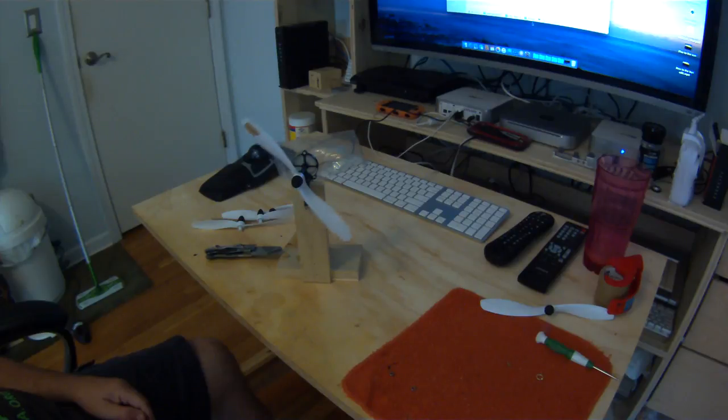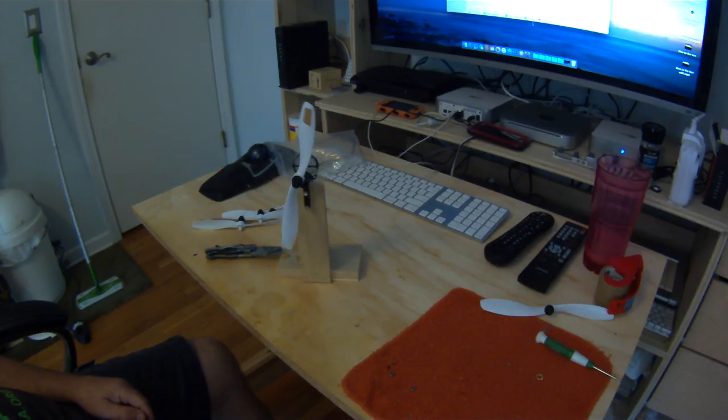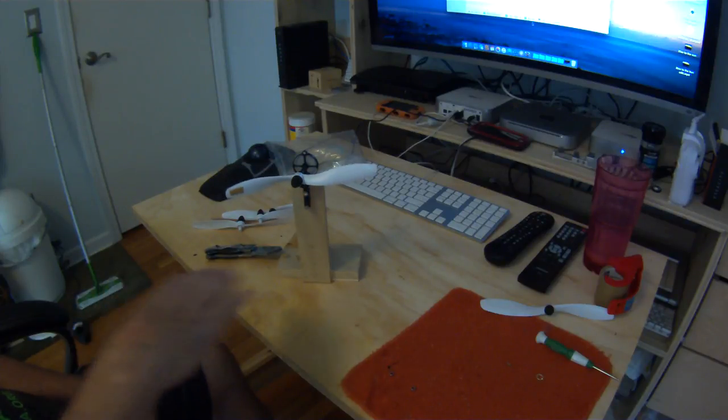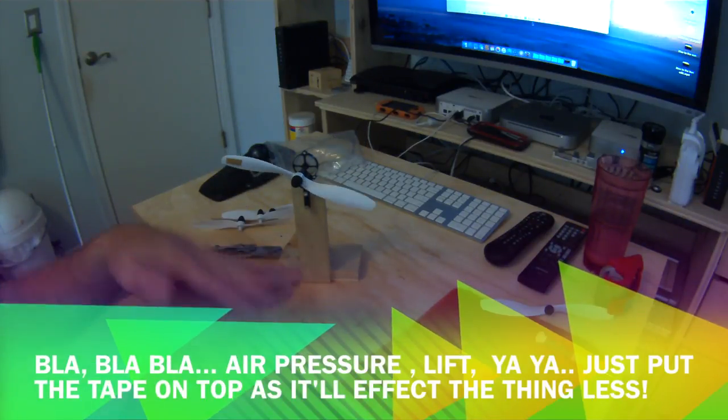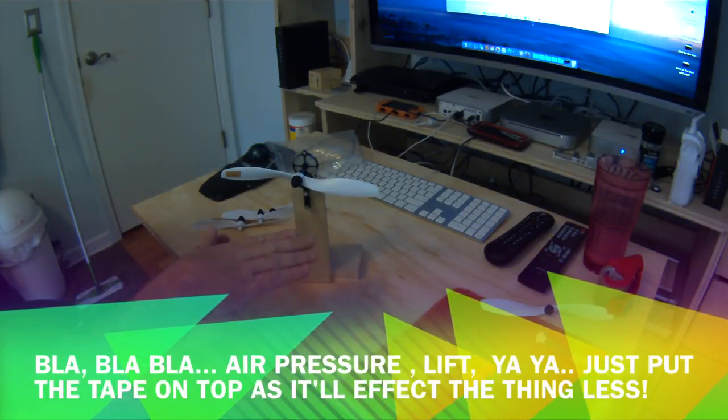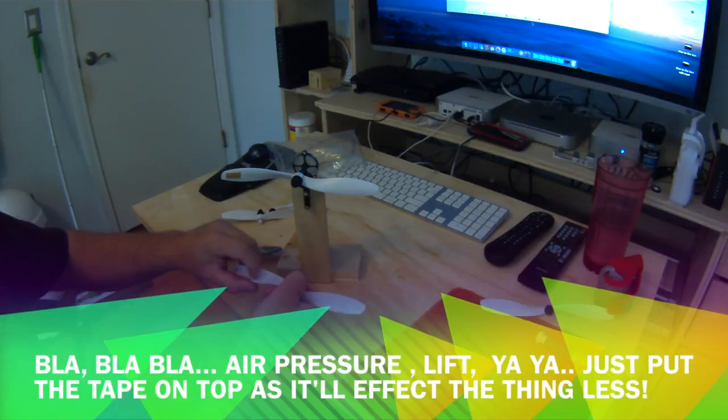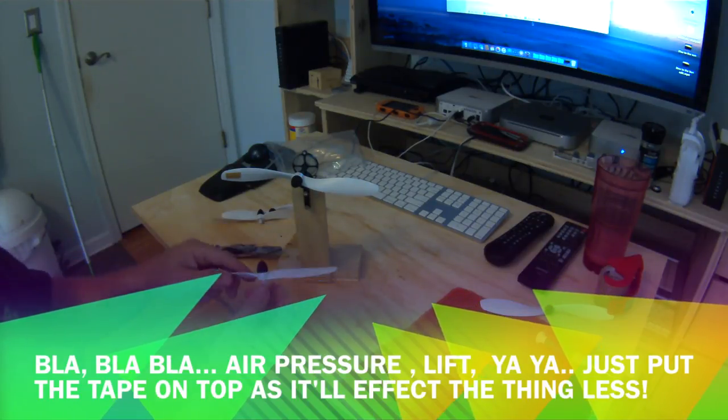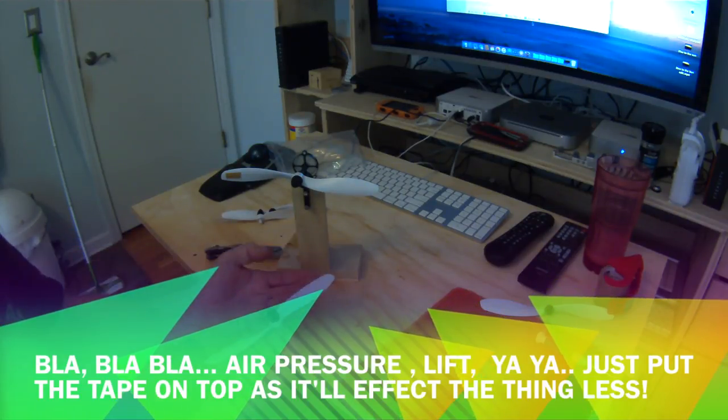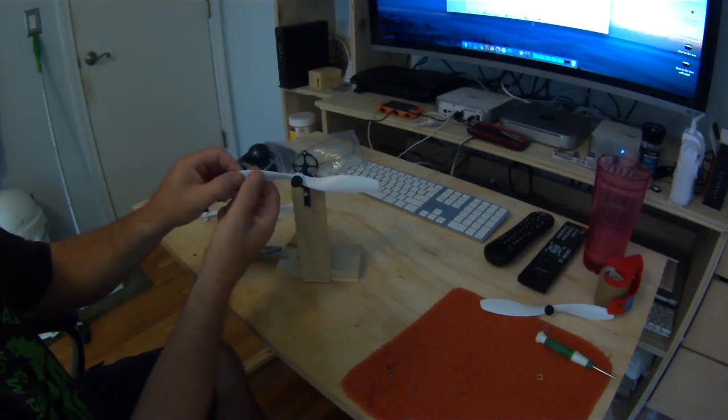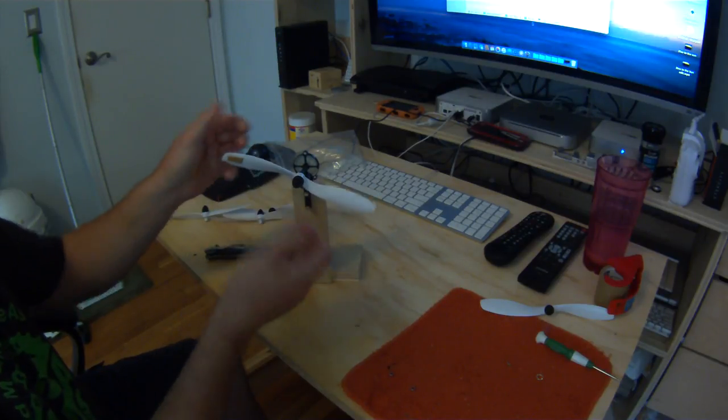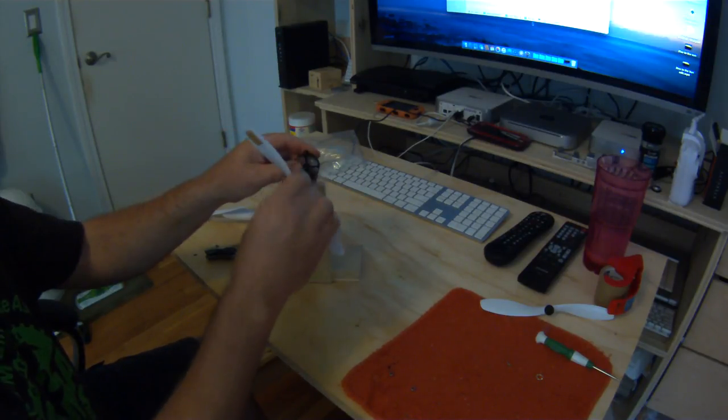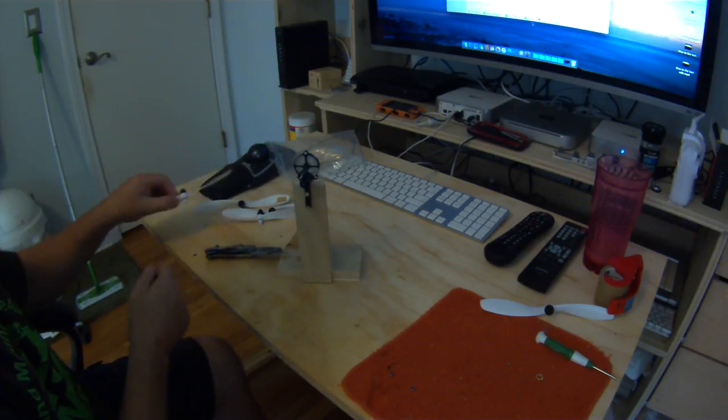And that's all there is to balancing the props. Again, always put the tape on the top surface. That's all there is to balancing the props. You just go along and stick them on there and do it each one.